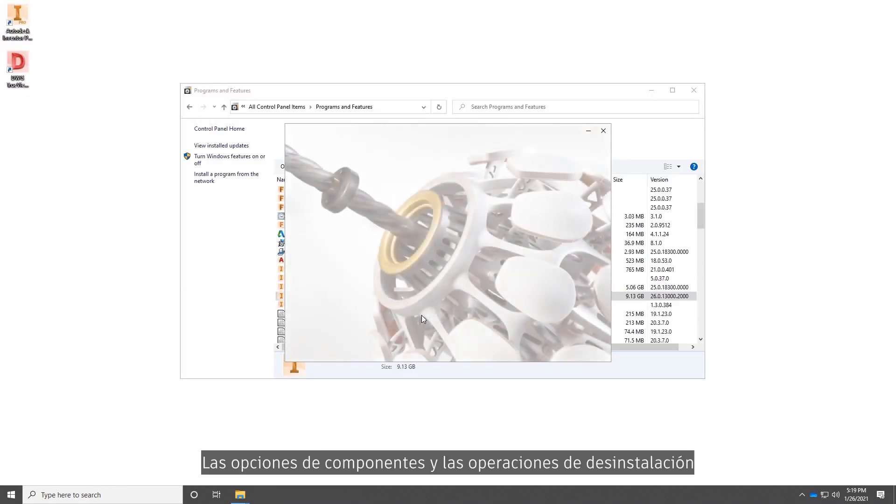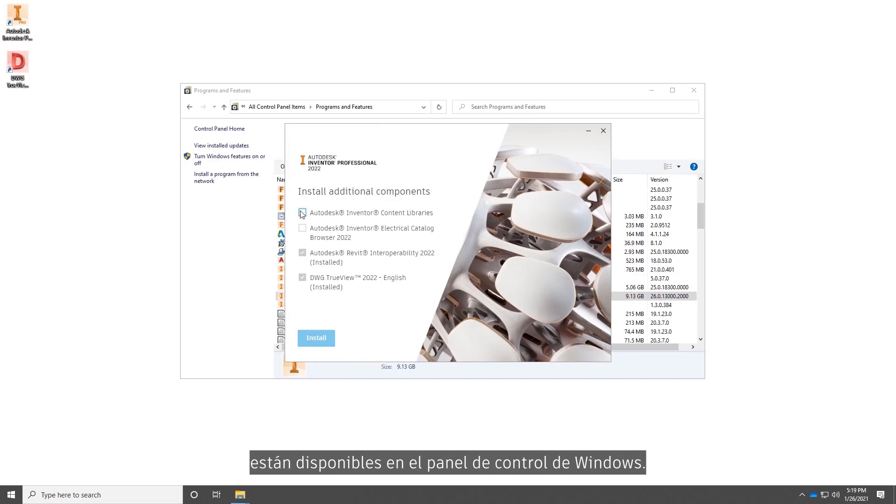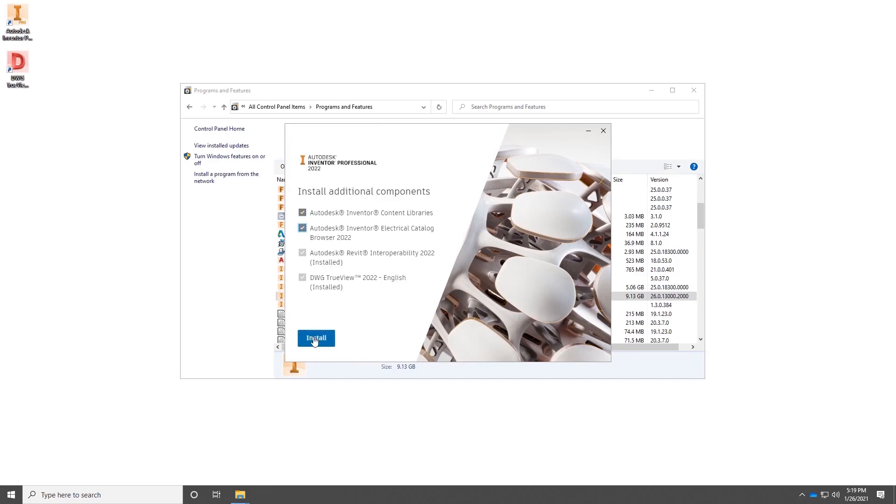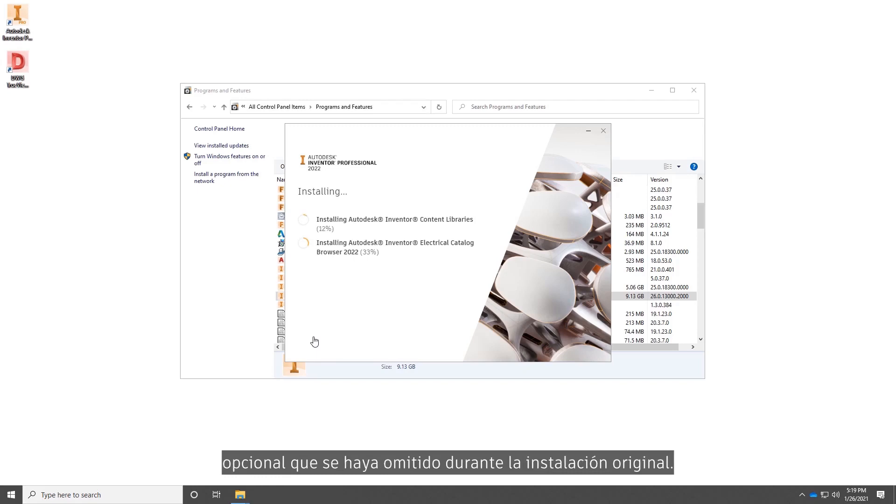Component options and uninstall operations can be accessed from the control panel in Windows. Use the change option to install any optional components that were skipped during the original installation.